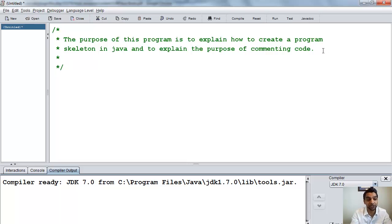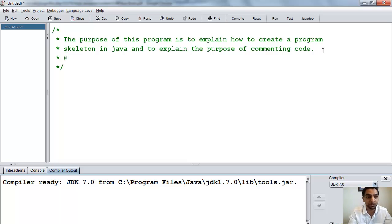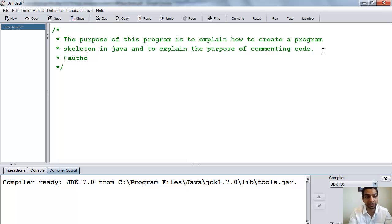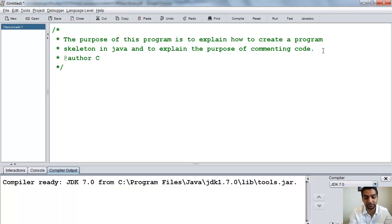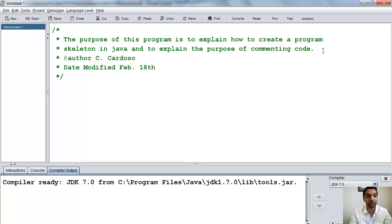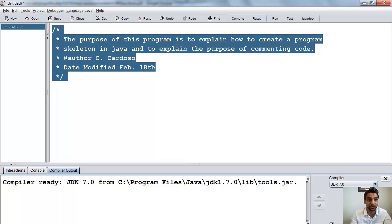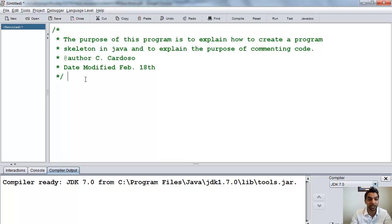In fact, before we finish with our comments, it's good practice to put the author of the program. So you can put the at symbol, shift and two, and author. We'll explain why you do that later. And you can then put your name, and then the date modified. And we can say February 18th. Okay, so that's good indication. Think of this like your title page to your essay or report.